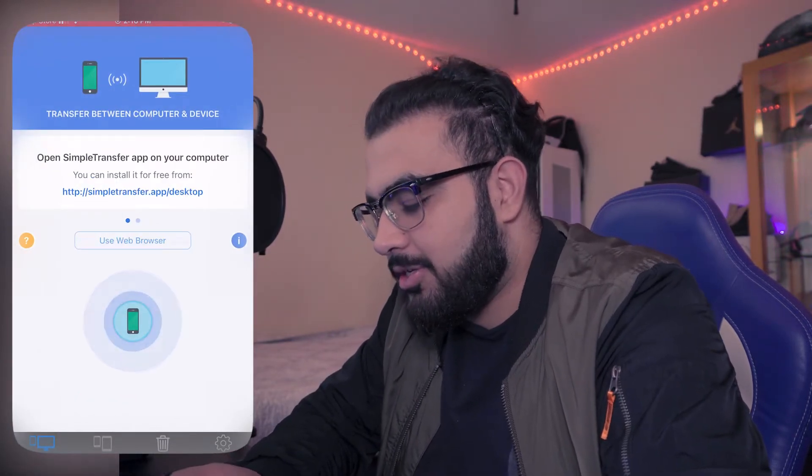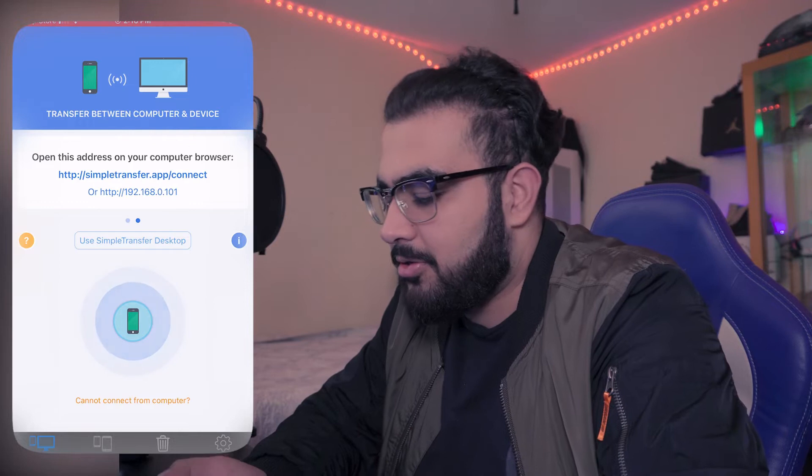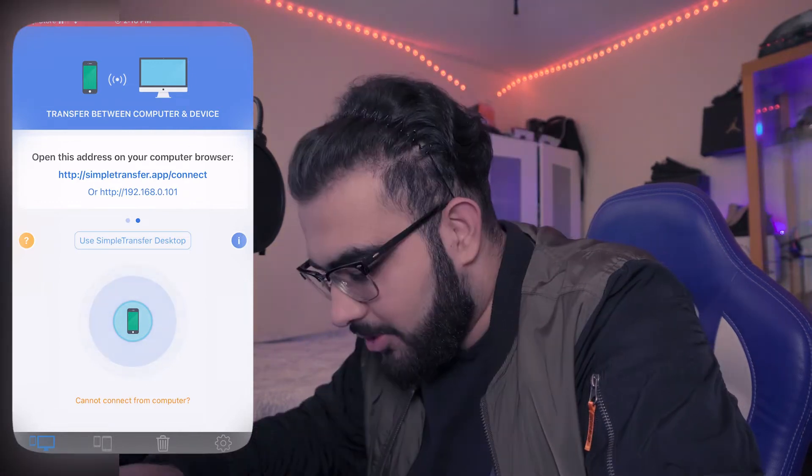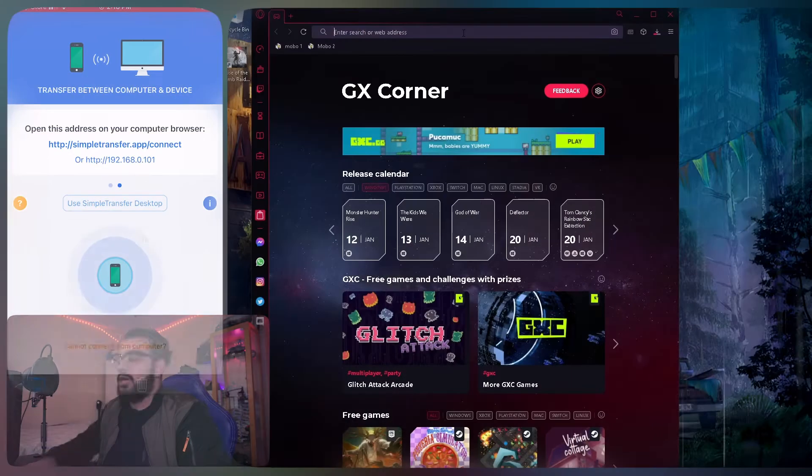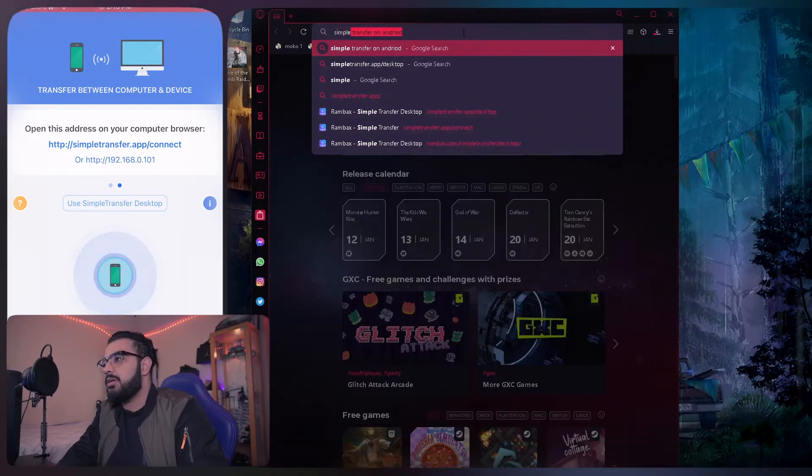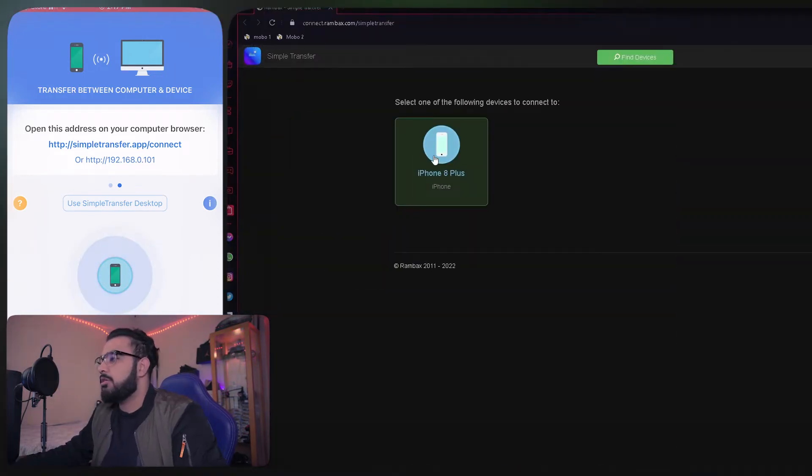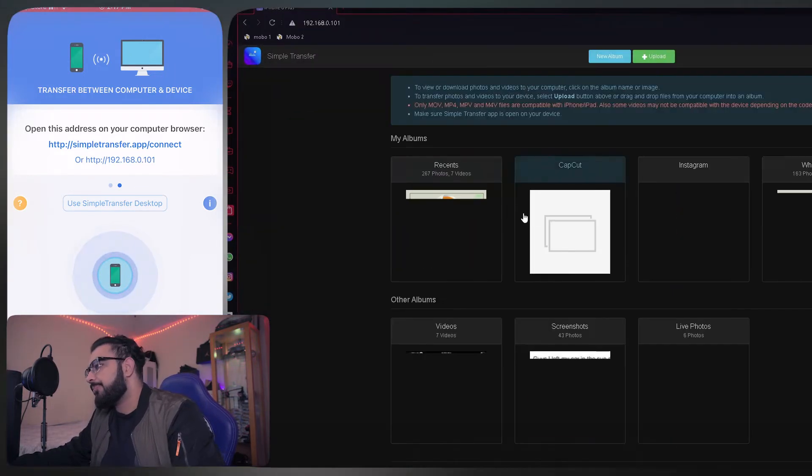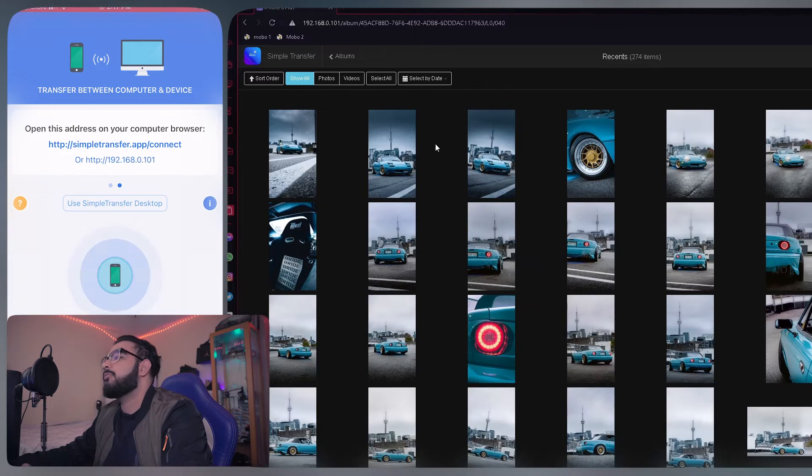Once you open it up, it's going to tell you the desktop app. You don't need to do that. Just scroll over, you see the URL. Yeah, just type in your PC. You'll see your device, open it up.